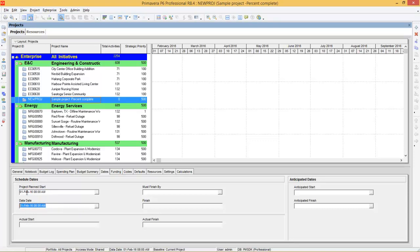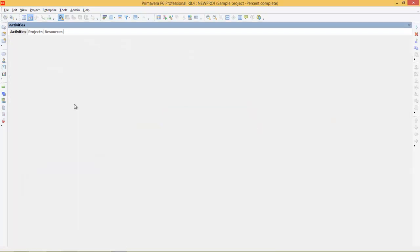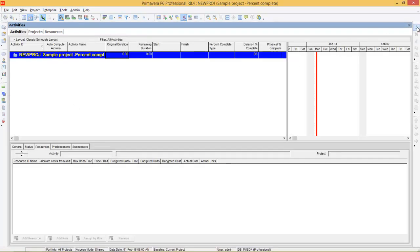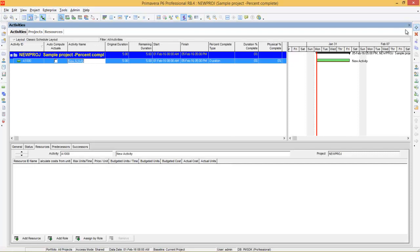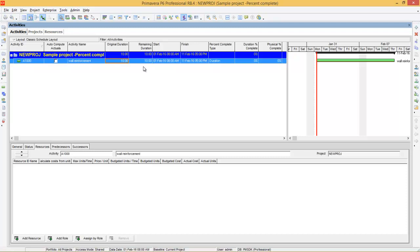Make sure your data date is the same as your project plan start. Then you can open the project and create an activity, name it as wall reinforcement, which takes 10 days to complete. Now you can see the schedule — it is starting on 1st February 2016 and finishing on 11th February 2016.